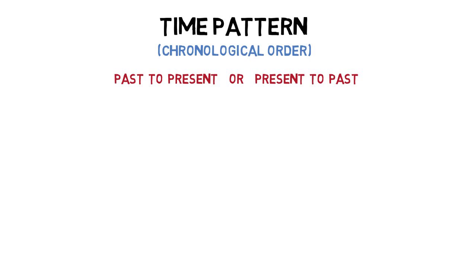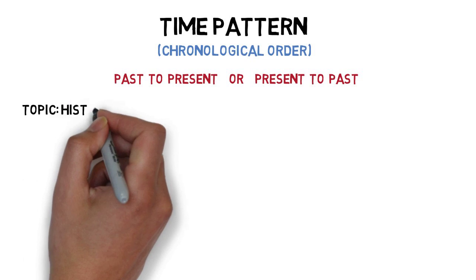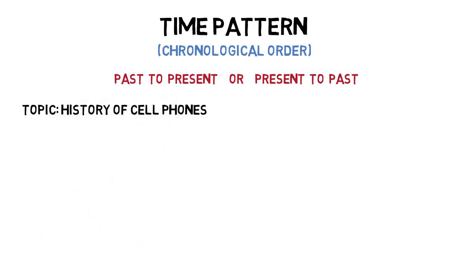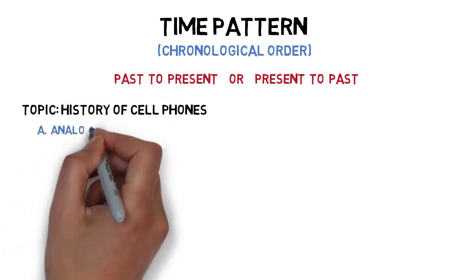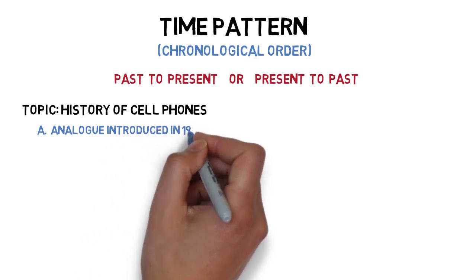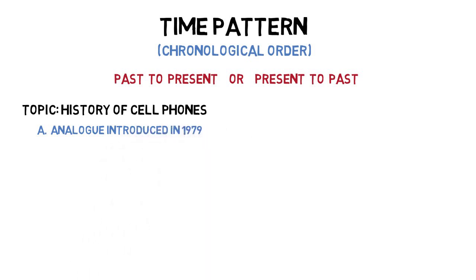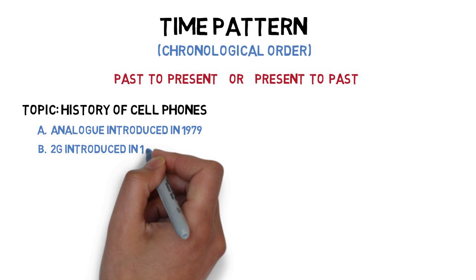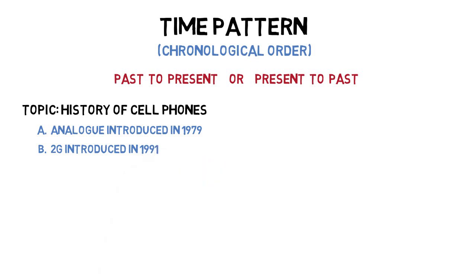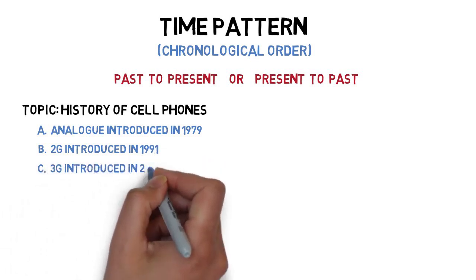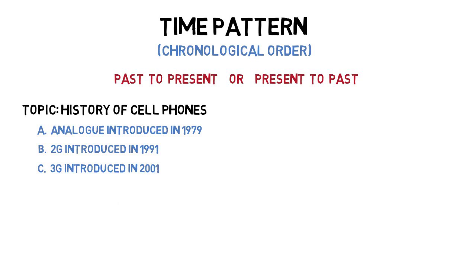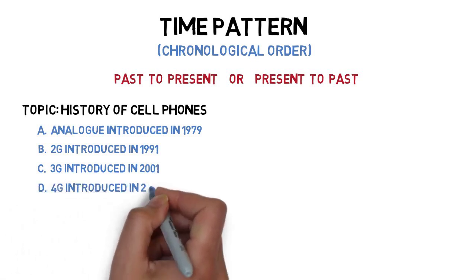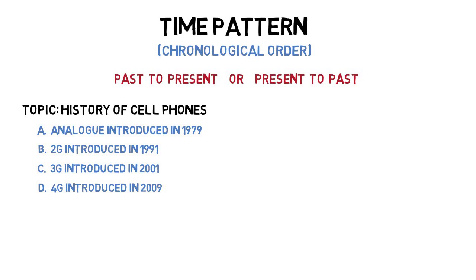For example, the arrangement of main points for a speech on the history of cell phones might sound like this: The first analog, handheld phone was introduced in 1979. 2G digital cellular phones were introduced in 1991. 3G digital broadband cellular phones were introduced in 2011. And 4G native internet protocol cellular phones were introduced in 2009.